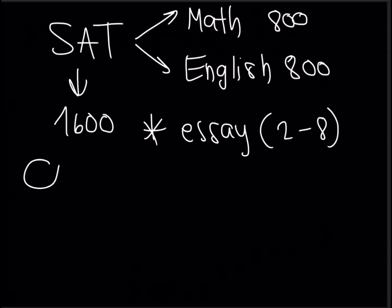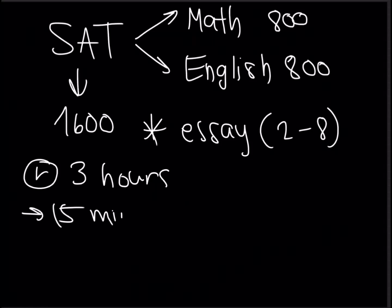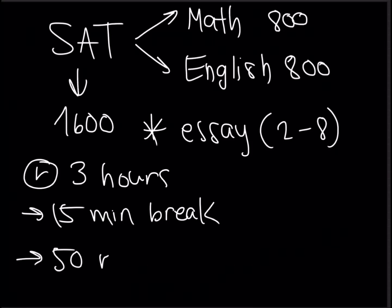For the duration of the SAT it's three hours long and this is not including the 15 minute breaks and the total 50 minutes you would get if you would opt for the essay.